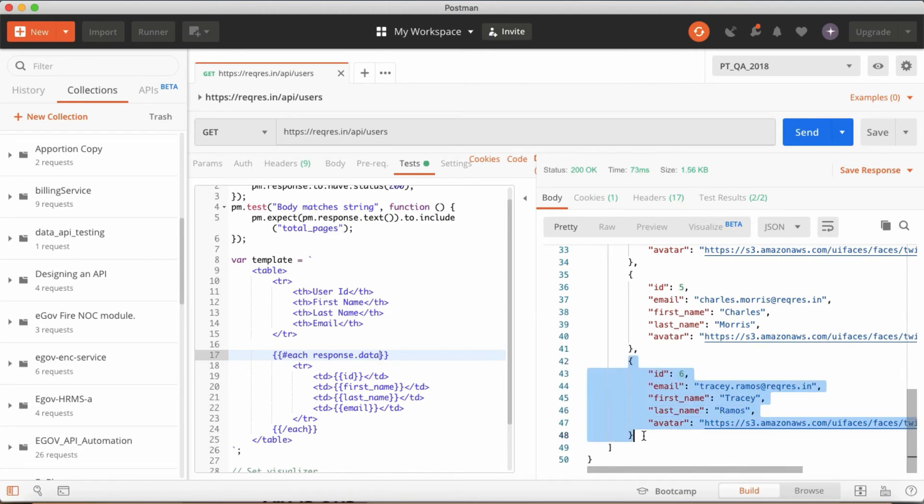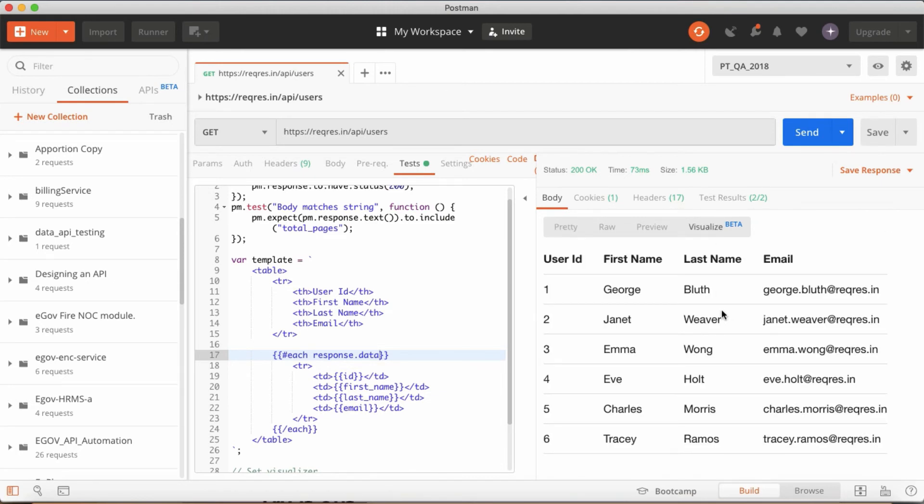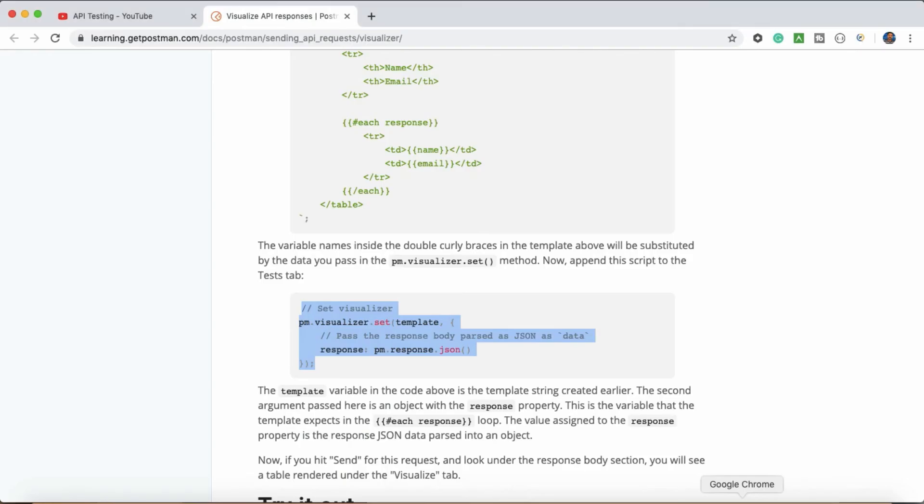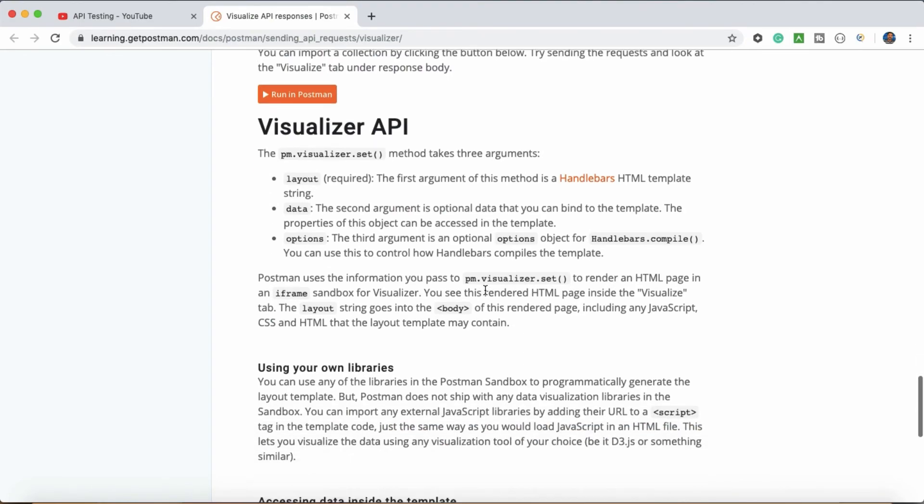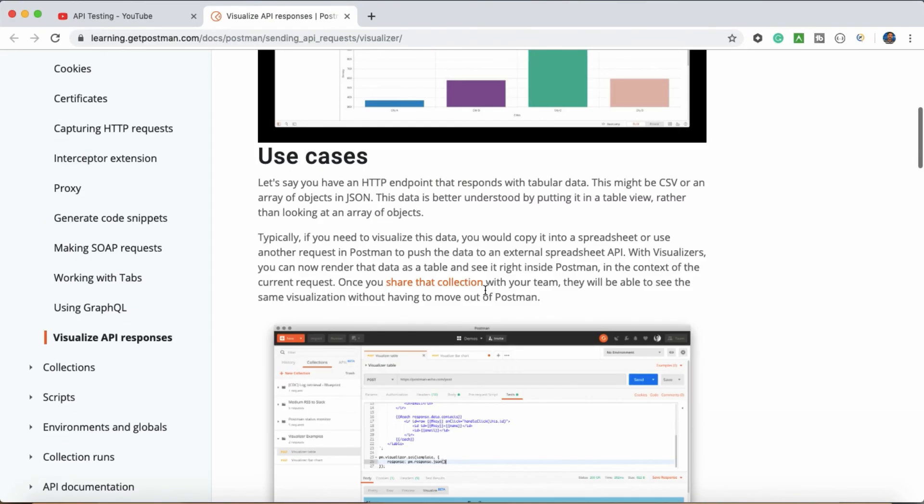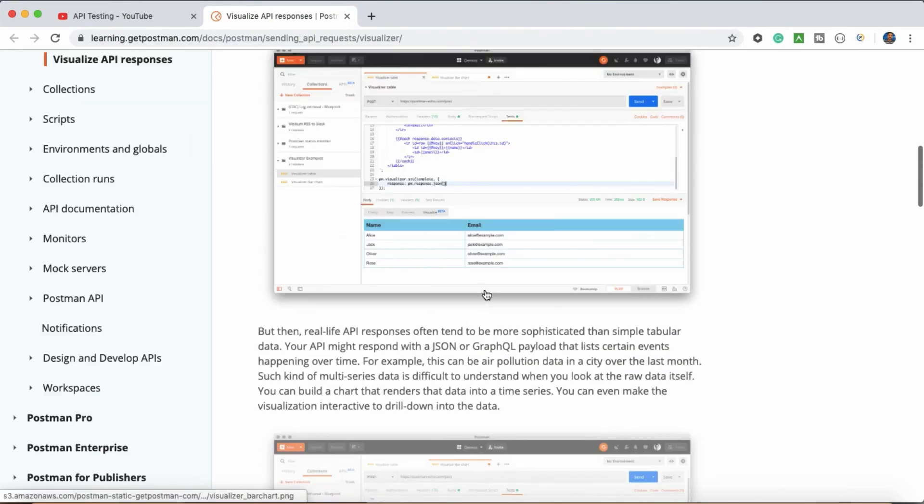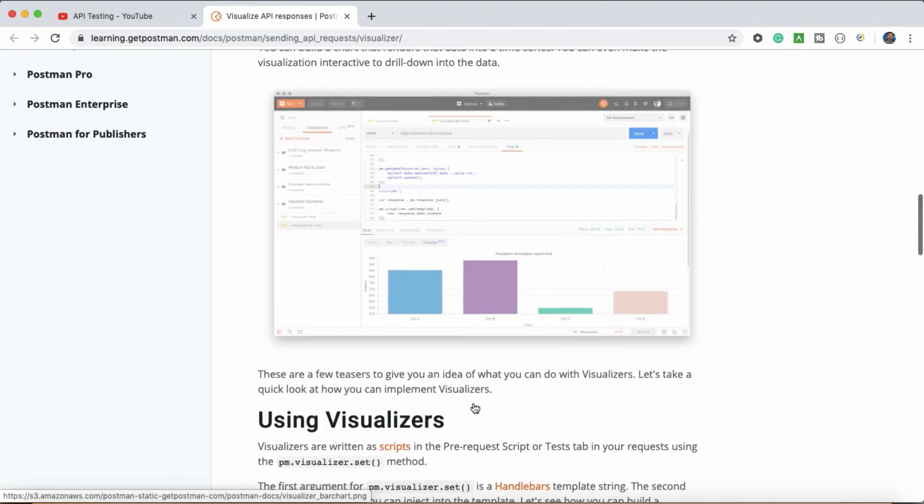So there are a lot of concepts. This is just a table view. If you want to validate, you can do the graphs and all. There is a visualizer API. Initially we have seen now. So you can do some graphs and all based on your response.